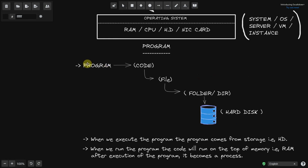What is a program? It is just code, and we can write the code in any language like C, C++, or Python. We can store the code in any file — that is the programming file. We can store the file in a directory or folder, or directly in the hard drive.